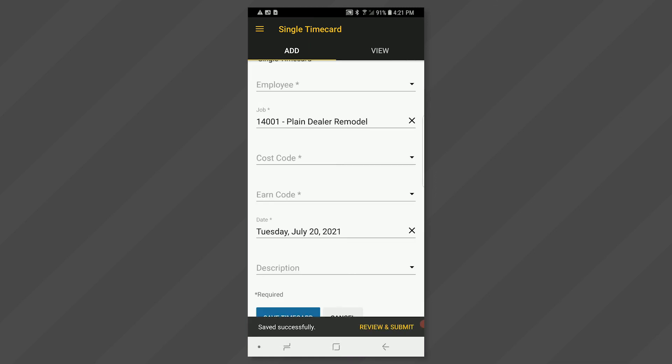You may enter multiple time cards for the same employee each day as needed. And that's all there is to it.